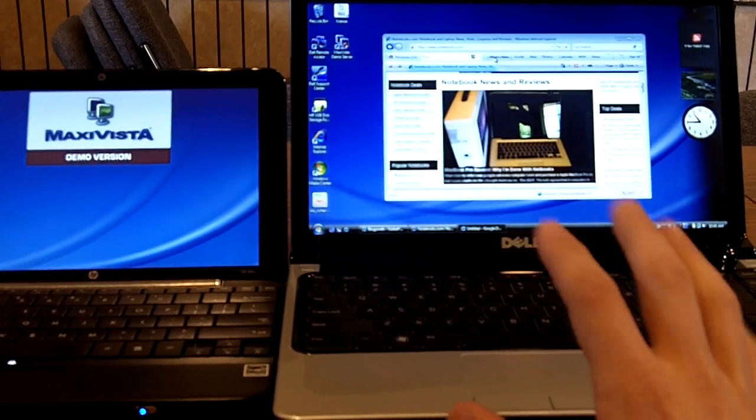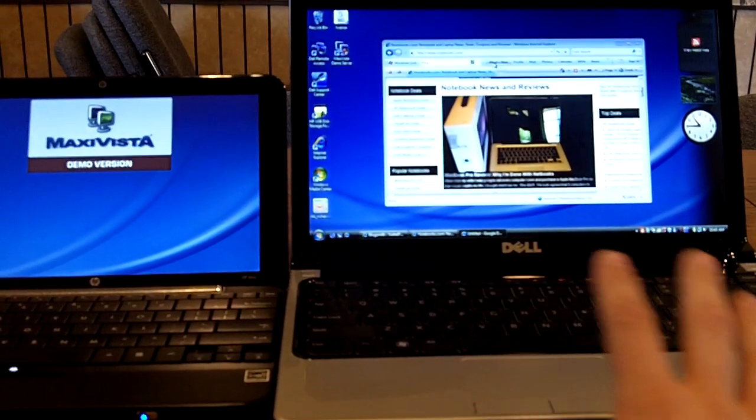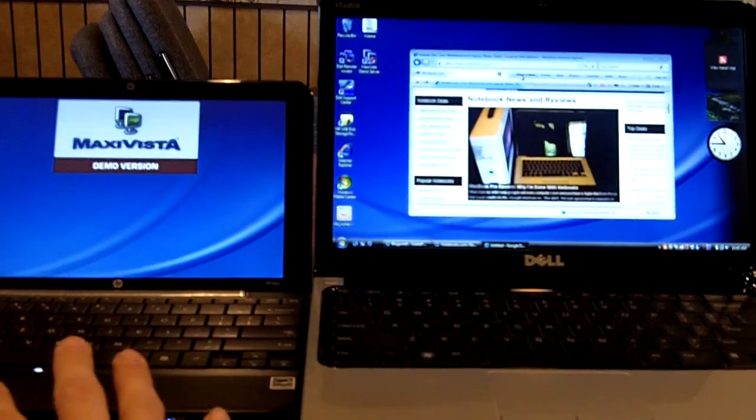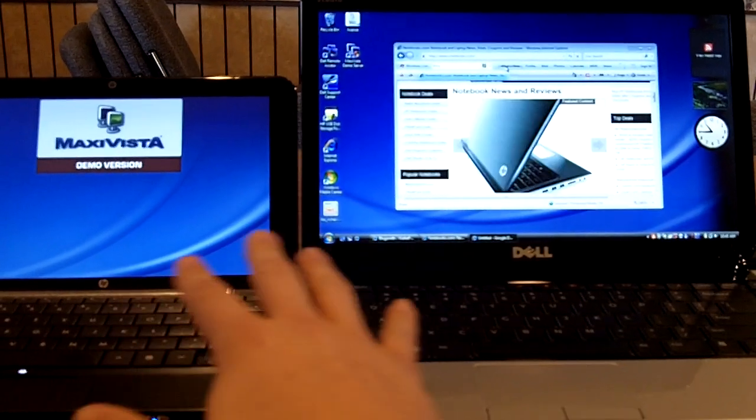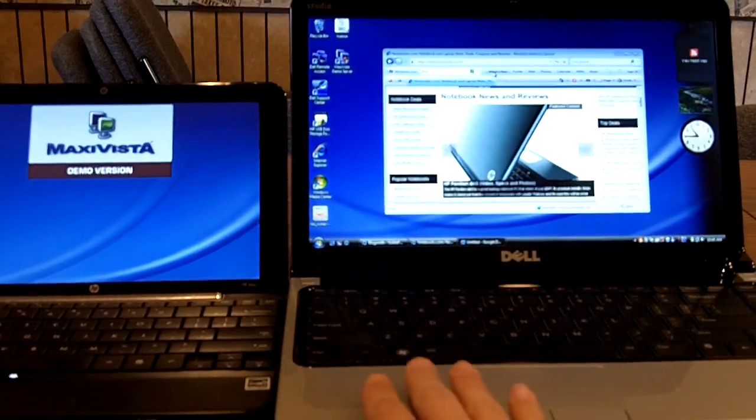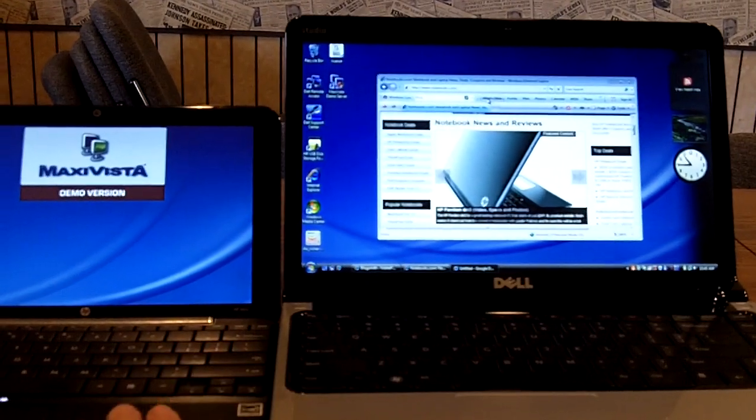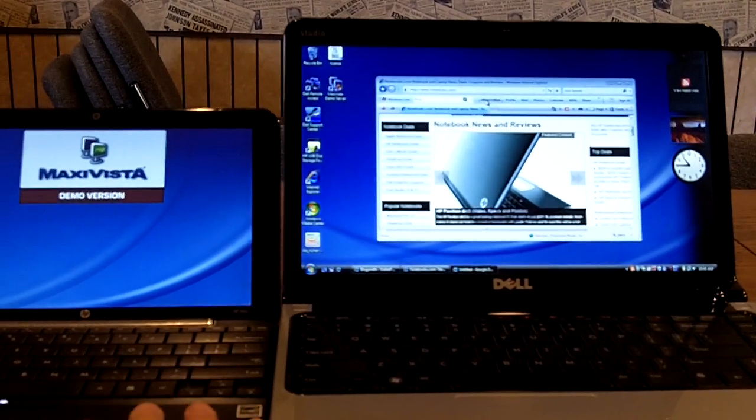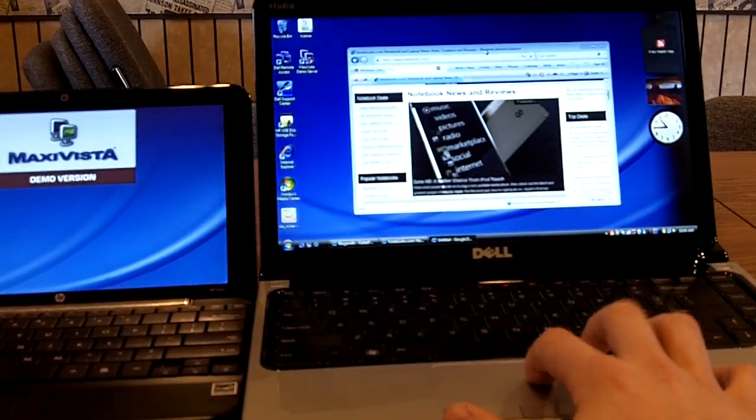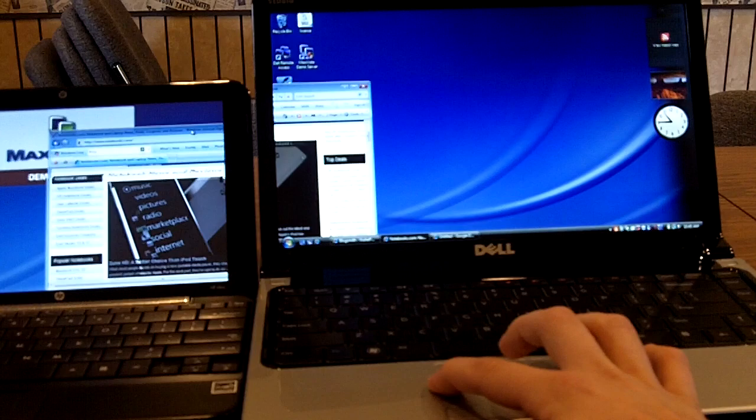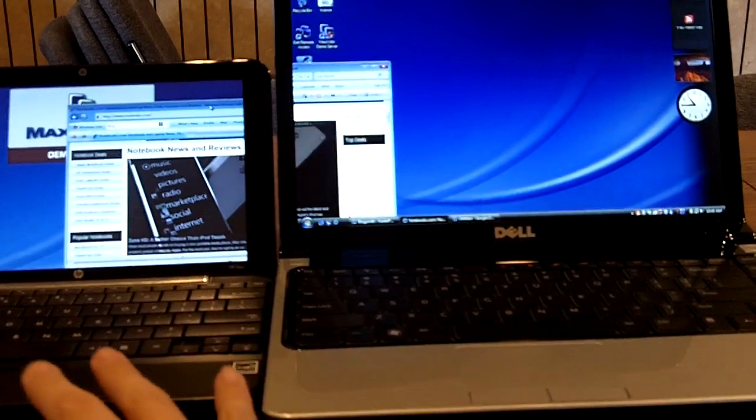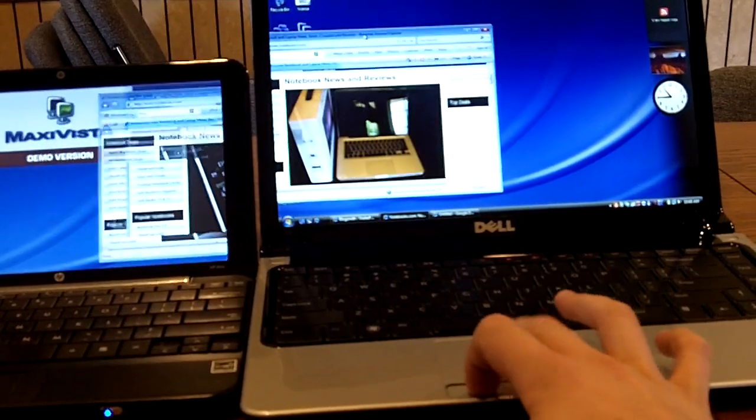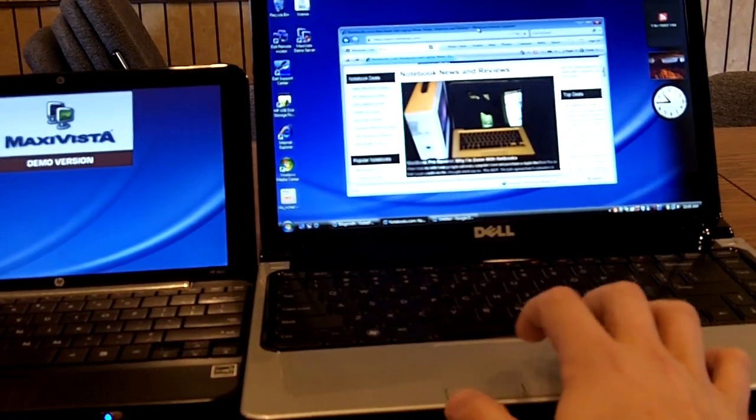The way it works is it uses your network connection to let one computer share its screen on another computer, so it will actually look like to this computer over here running Windows Vista that my Windows 7 notebook is a second monitor. So the nice thing is I can grab this window and pull it right over here onto my other screen just like I would with a normal second monitor.